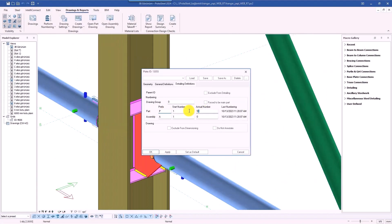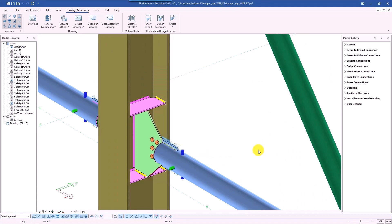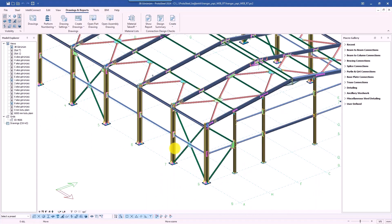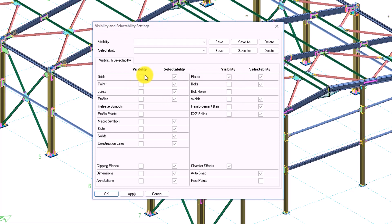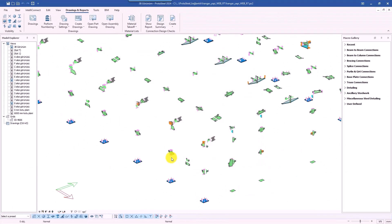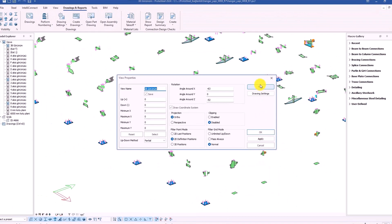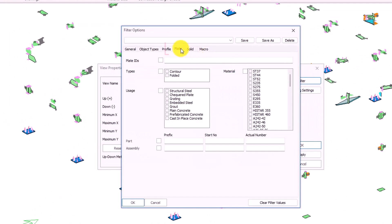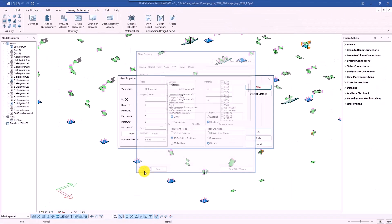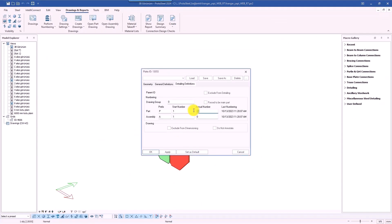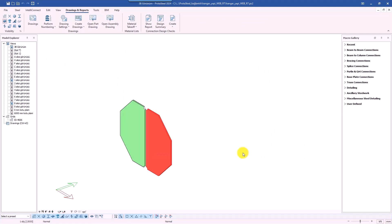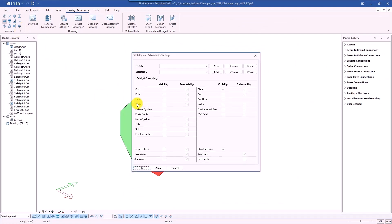We have been striving to make ProtaSteel more user-friendly and efficient. To this end, we have developed a new filtering feature. For a typical steel project, it can become overwhelming to keep track of all the components. With this new version, you can now filter parts by their assigned prefixes and numbers, making it easier to review the project.